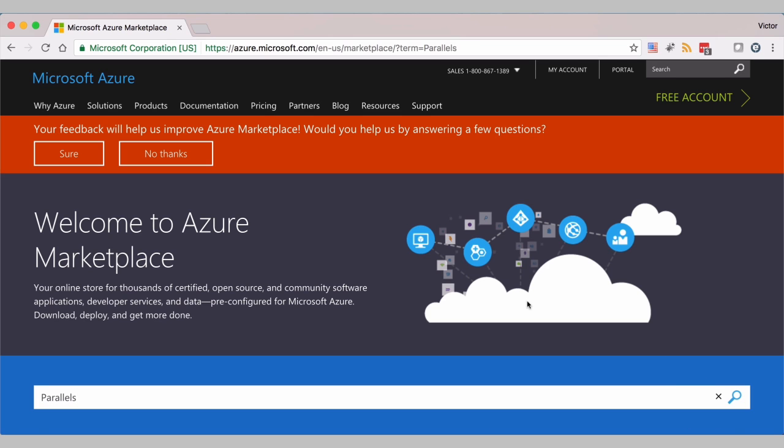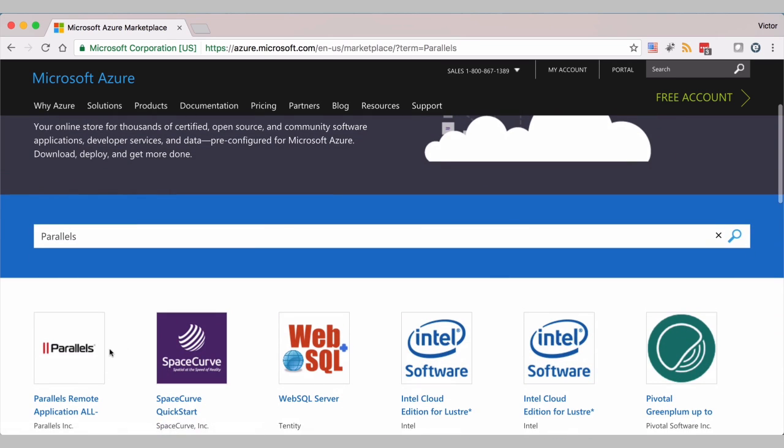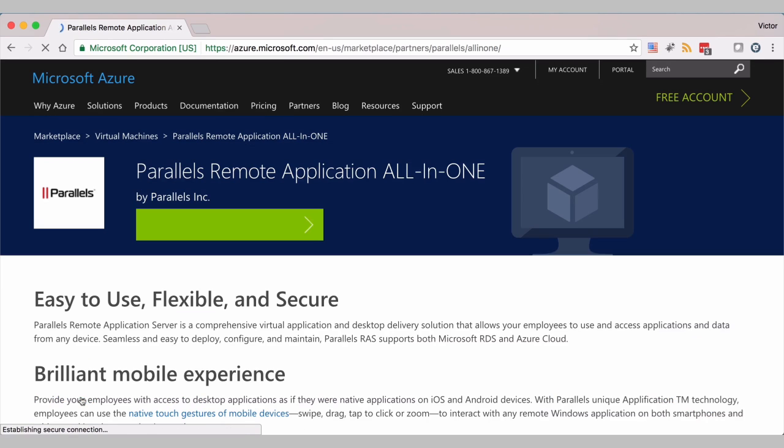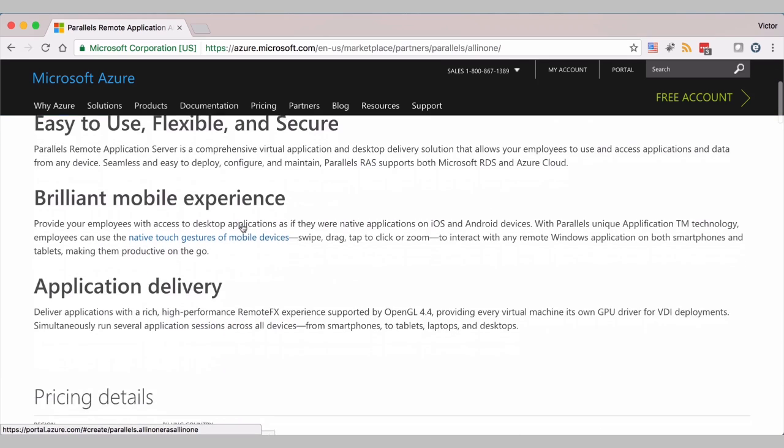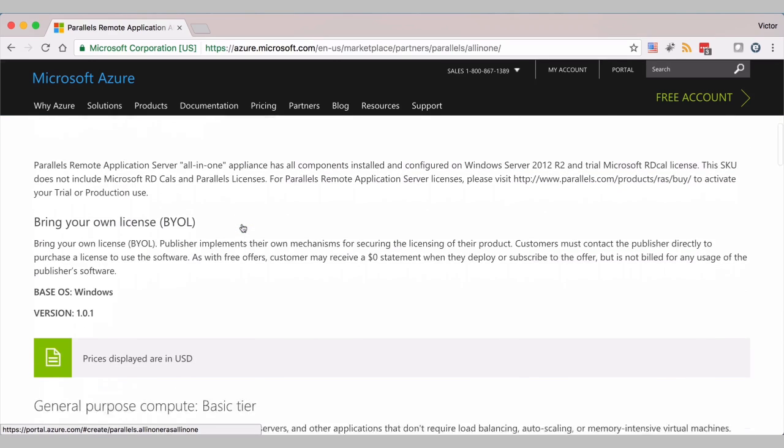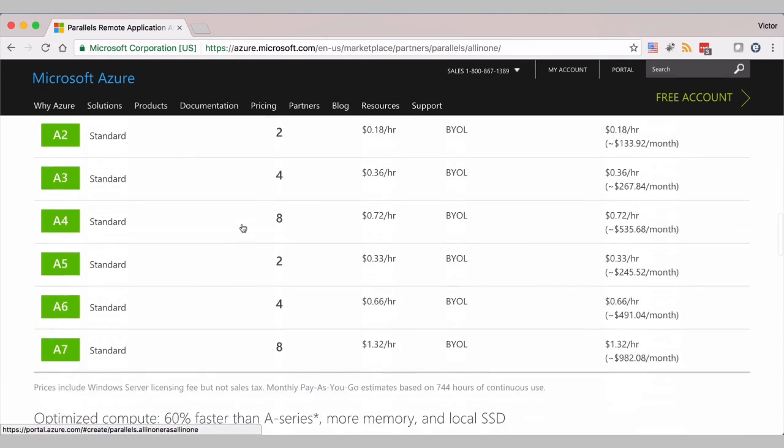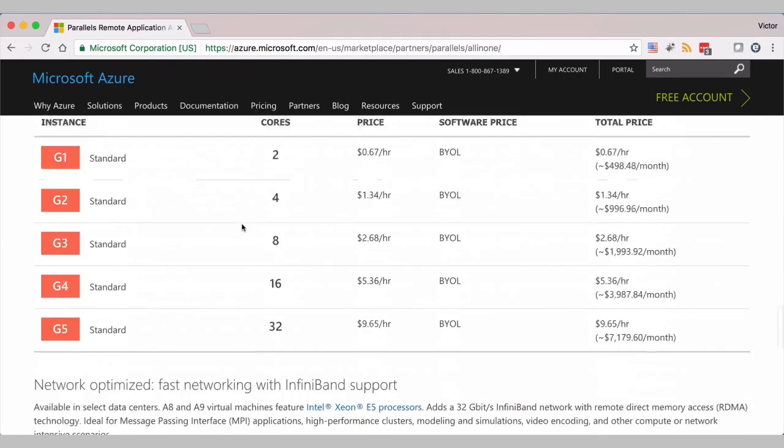Once you have your selection done, click on Parallels Remote Application All-in-One and then select on Create Virtual Machine. What is also very important in this page, you will find all of the documentation and guidelines on how to operate and use the virtual machine.